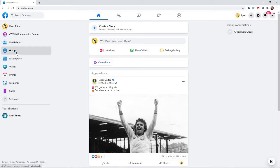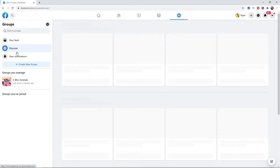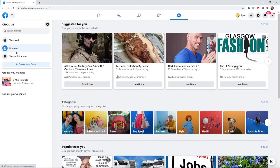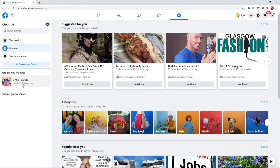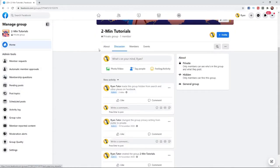Once you've found that, click on groups and you'll be brought to this page. From here, as you can see on the left-hand side, you can see groups you manage. Go ahead and click on whichever group you want to make public, and it will open up your group's page.